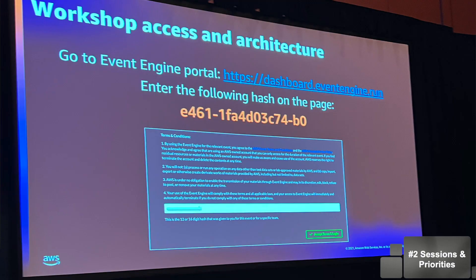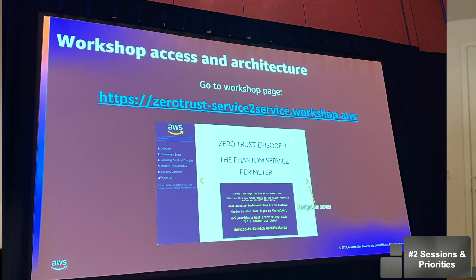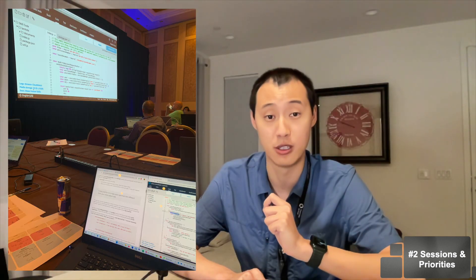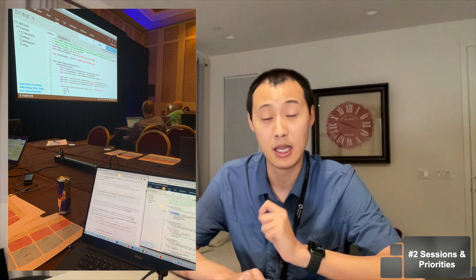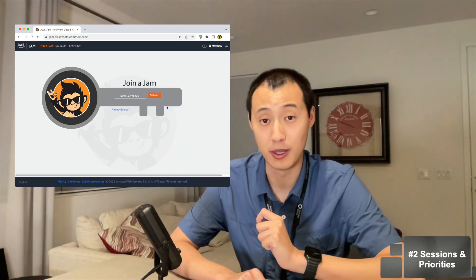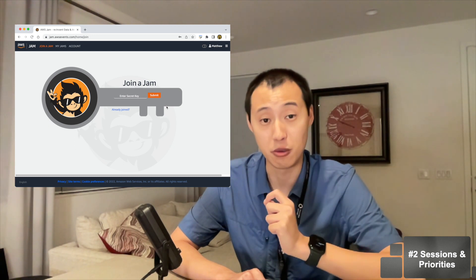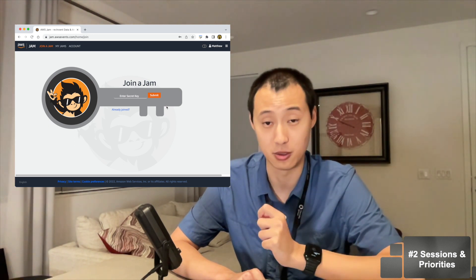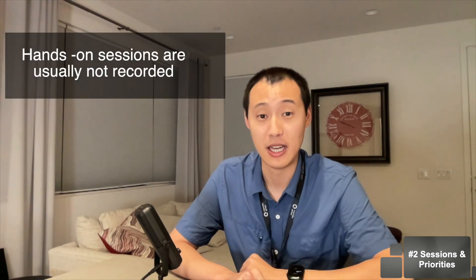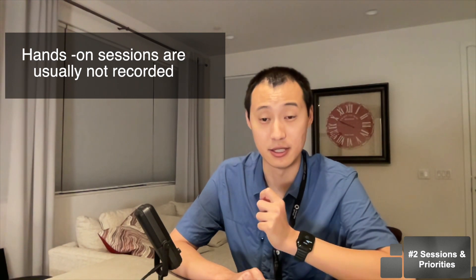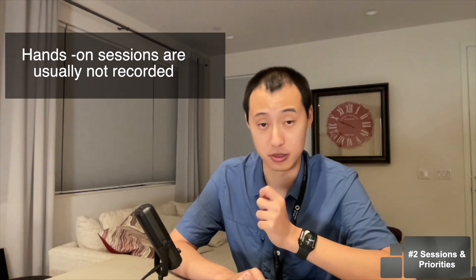Hands-on sessions include workshops, jams, and labs. You usually get a sandbox account and follow workshop steps and discussions. Solutions architects walk around answering any questions you have. In the jam event, you work as a group, launch a sandbox, resolve actual challenge questions to get a score, and they also have exclusive swags. None of these sessions are recorded, which is why hands-on sessions will give you the most value.